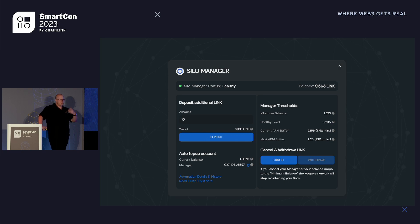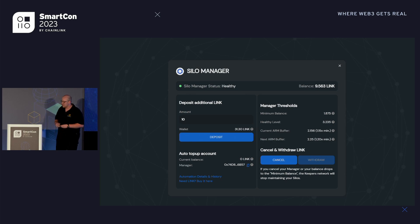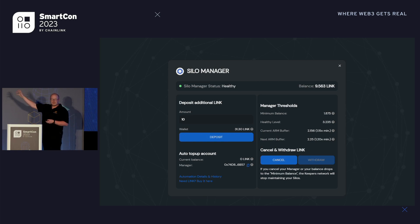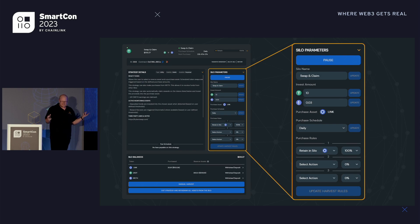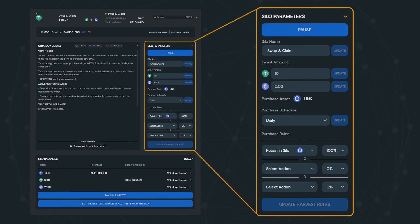Before entering a silo, we open up a silo manager and deposit a bit of LINK. When we're making those verifications, the Chainlink nodes are paying for the gas up front, and we contribute to those gas nodes with our LINK. So when we start a silos manager, we're actually starting our own Chainlink Automation account. In this DCA silo, I'm buying $10 every single day of LINK — this is an actual silo I've deployed myself — and the purchase schedule is set to daily, retaining 100% of that LINK in our silo.